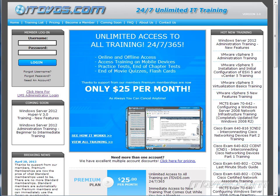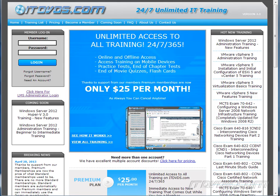This is just a sample of the training available at ITDVDs.com. To see complete training, please go to ITDVDs.com. Let's begin the sample.